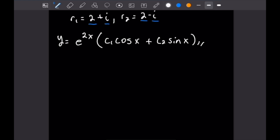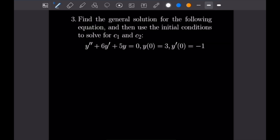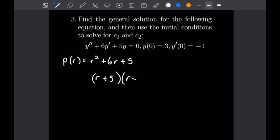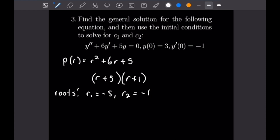Now that we've gotten some simple examples out of the way, let's move on to initial value problems. For number 3, we want to find the general solution and use initial conditions to solve for C1 and C2. The characteristic polynomial is P of R equal to R squared plus 6R plus 5, which factors as (R plus 5)(R plus 1), giving us roots R1 equals negative 5 and R2 equals negative 1.